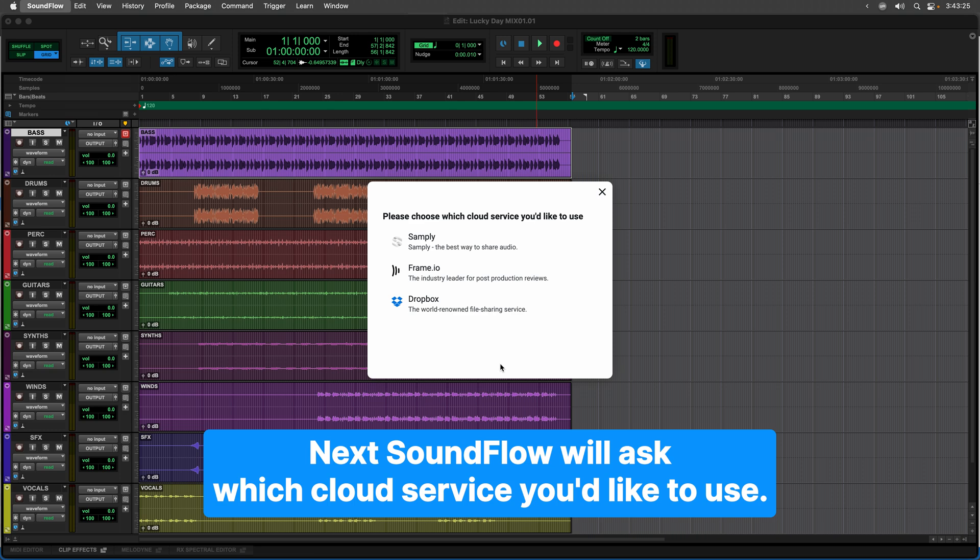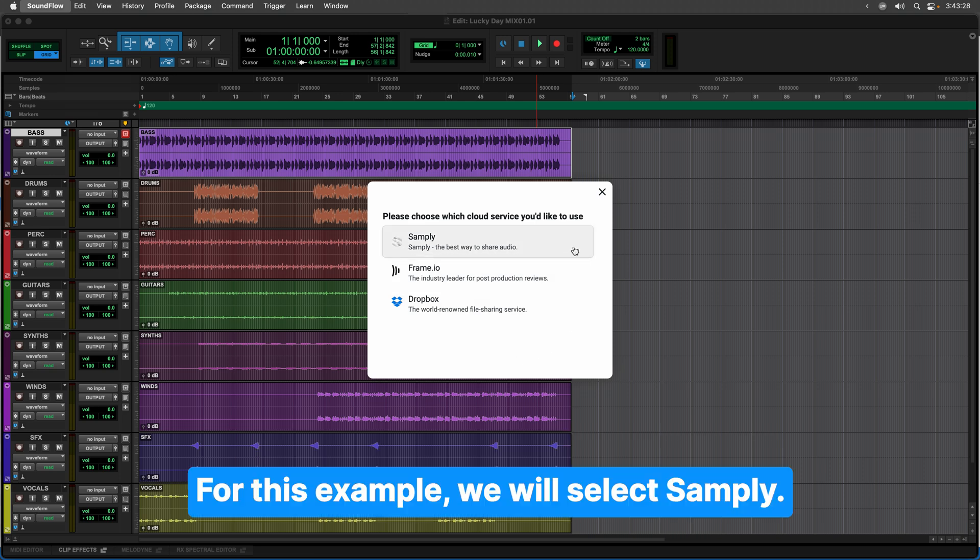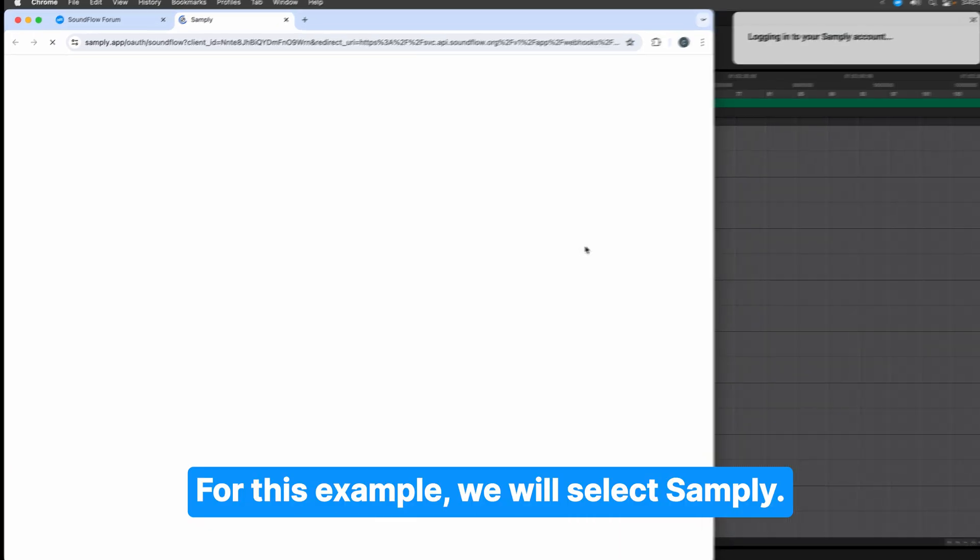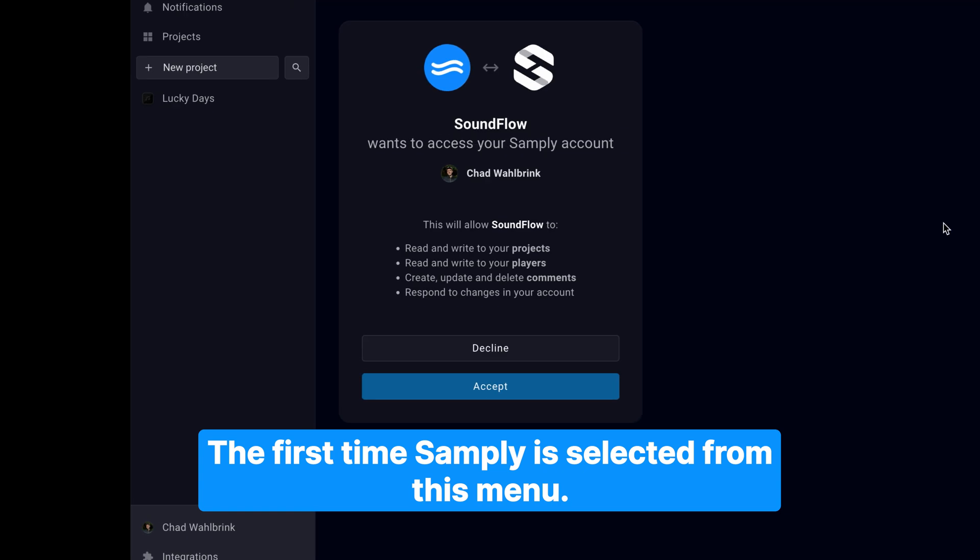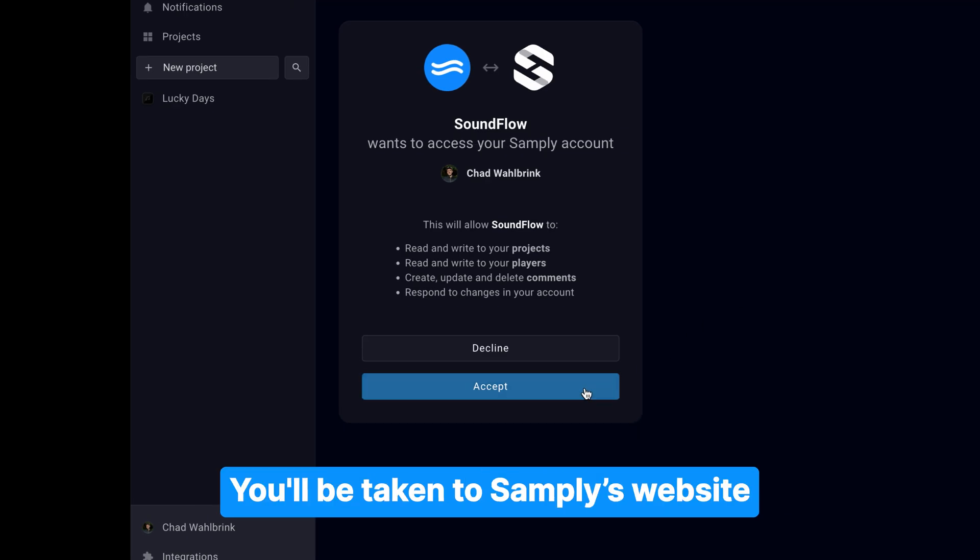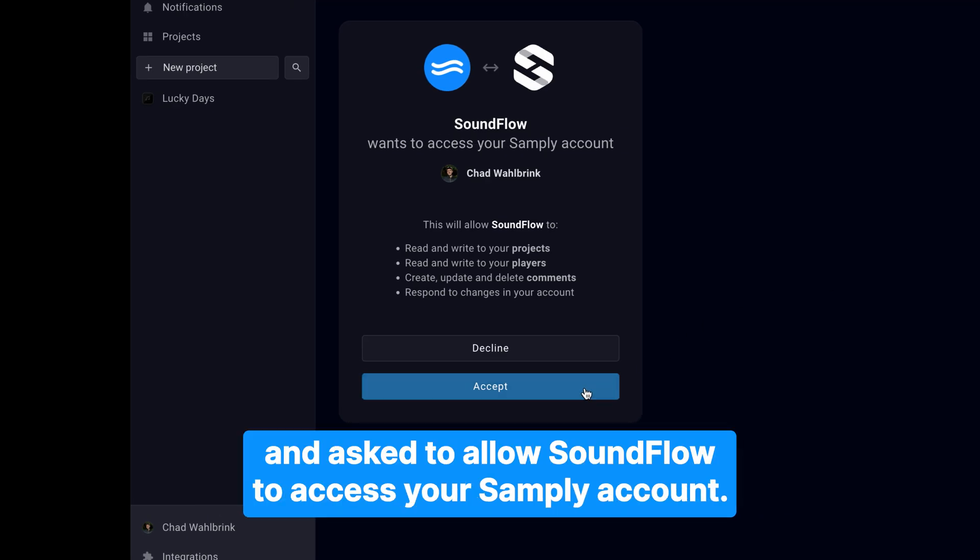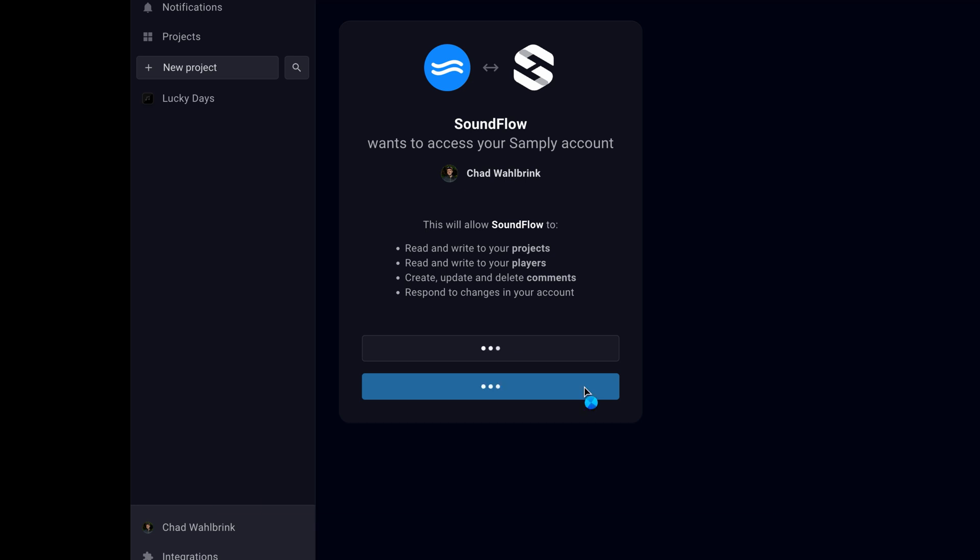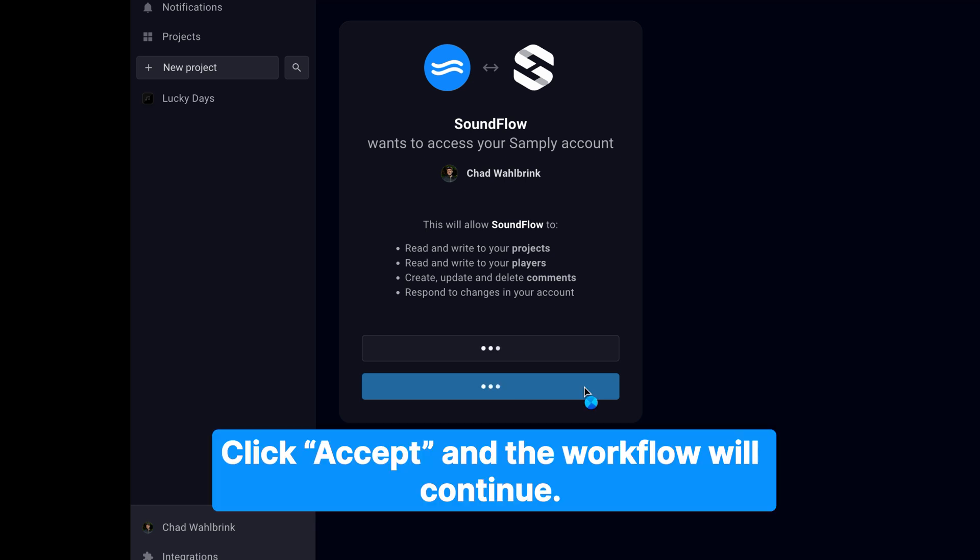Next, Soundflow will ask which cloud service you'd like to use. For this example, we will select Samply. The first time Samply is selected from this menu, you will be taken to Samply's website and asked to allow Soundflow to access your Samply account. Click Accept and the workflow will continue.